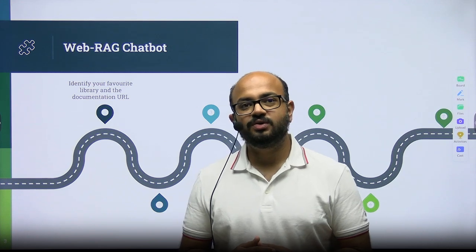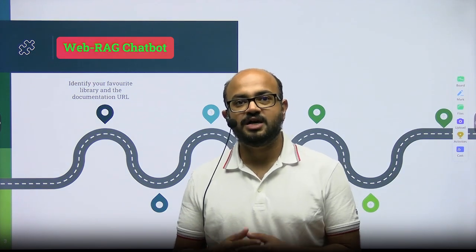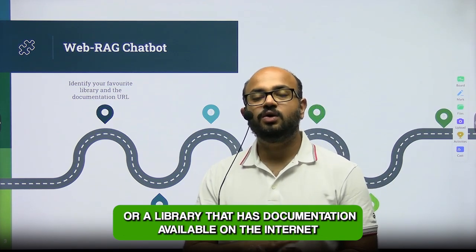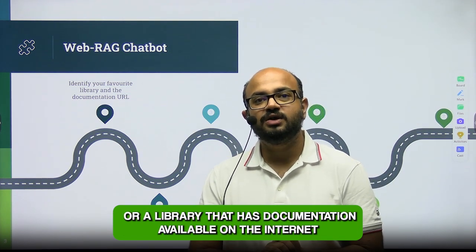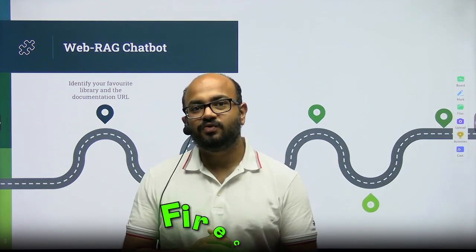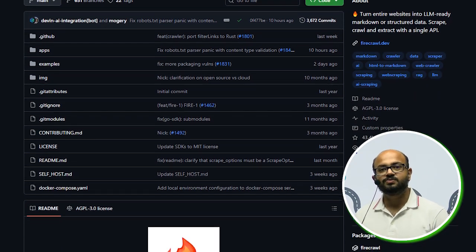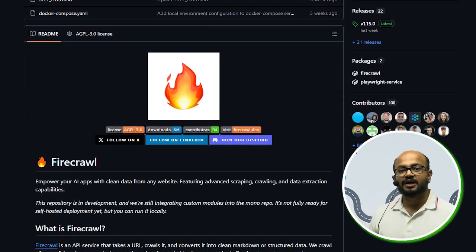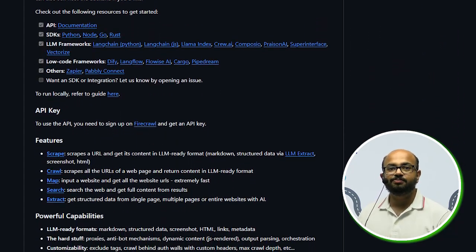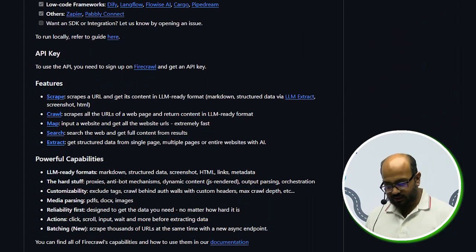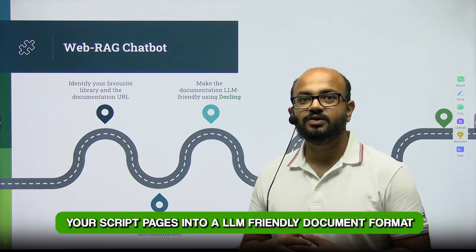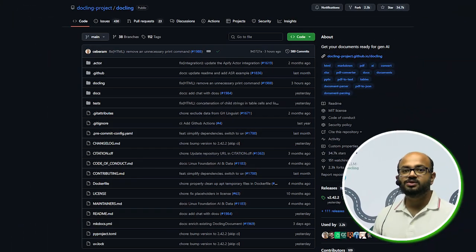The first project we are going to talk about is the Web RAG Chatbot. The first thing you will need to do is pick a project or a library that has documentation available on the internet. The second thing is to use a tool called Firecrawl, which scrapes all of those web pages for you. It is an AI-based tool that scrapes not just that particular page but all sub-pages within that website. The next step is to convert your scraped pages into LLM-friendly document formats using Docling.